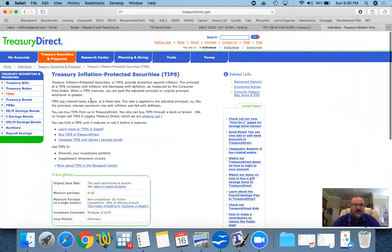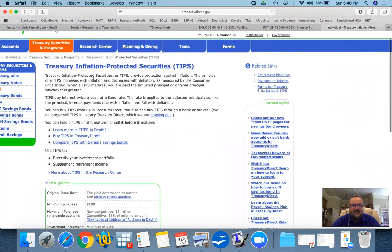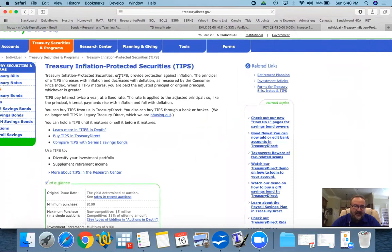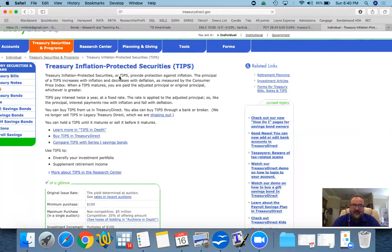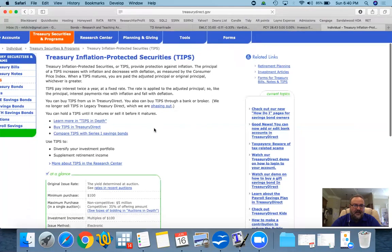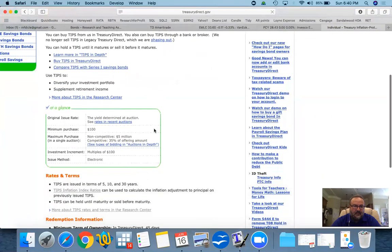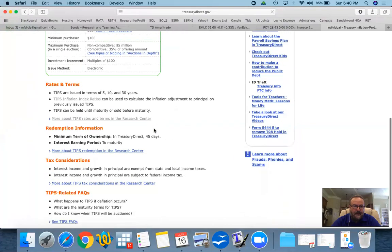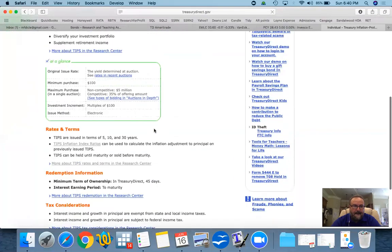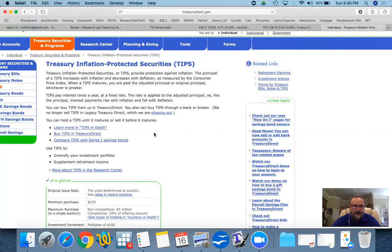A TIPS is a Treasury Inflation Protected Security, and the way that it actually protects against inflation is it adjusts the face value as much as the inflation. If there is inflation, the face value is going to increase to make up for the inflation. And if inflation goes down, the face value will go down to adjust for the inflation. However, the face value will never go below the issue amount.